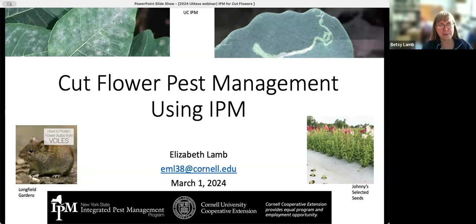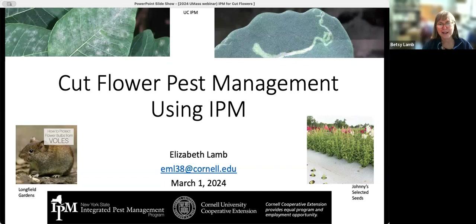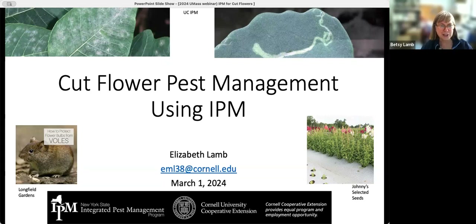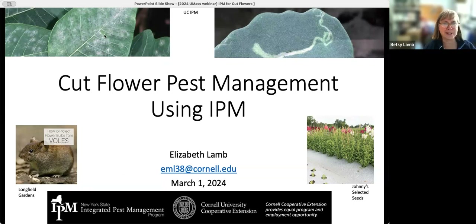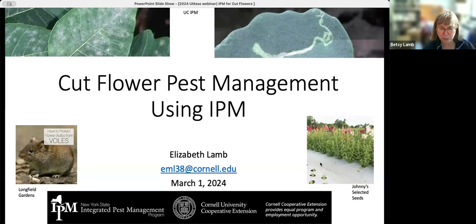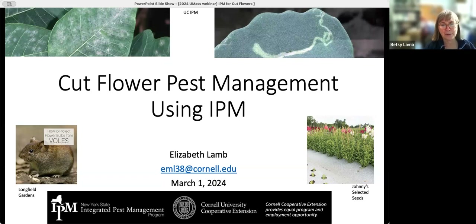I'm going to talk about cut flower pest management using IPM. I work for the New York State Integrated Pest Management Program — I'm the coordinator for ornamentals. Cut flowers is something that in New York State we had a research person doing variety trials at one point, but when he retired there hasn't been much work. We're talking about insects, diseases, mammals, birds, weeds — all sorts of things that qualify as pests — and the idea of integrating your pest management methods for cut flower production.